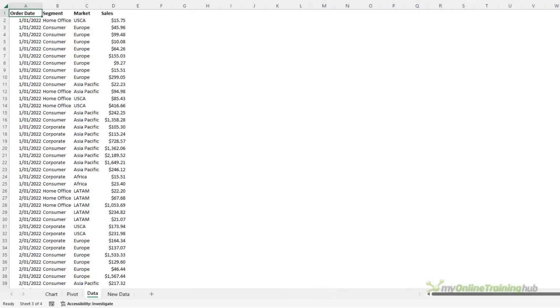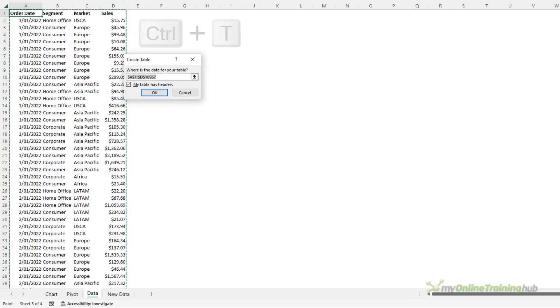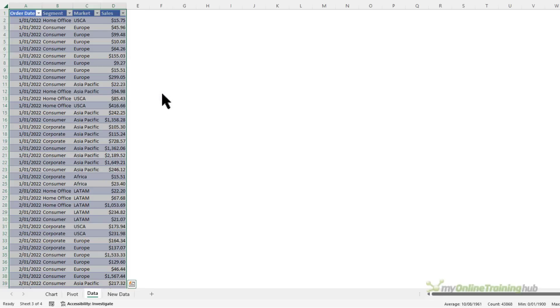This data is going to form the basis of what I want to visualize in my dot map. It's sales data grouped by segment and market, and the markets relate to regions in Africa, Asia-Pacific, Europe, Latin America, and USA and Canada. The first thing I want to do is Ctrl+T, which is the keyboard shortcut to format the data in an Excel table, and you'll see why this is important later in the video.